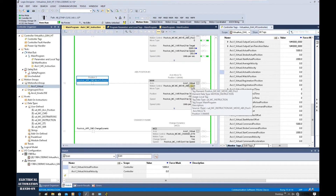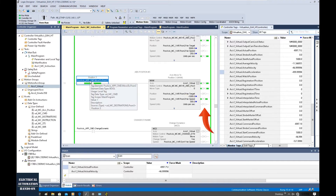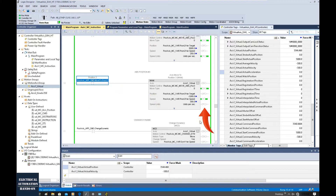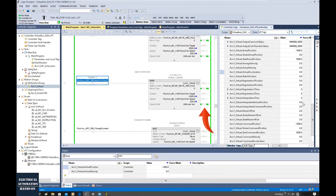Now let's trigger this third one. We will see it will go to the minus 1000 position. Because we set 300 for the speed, we will see the axis runs faster than the previous two commands.